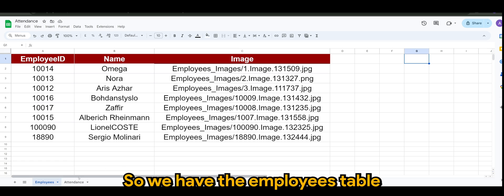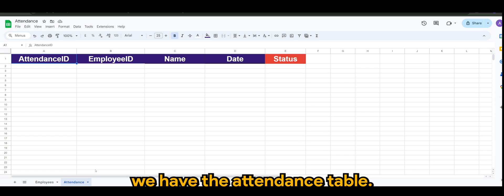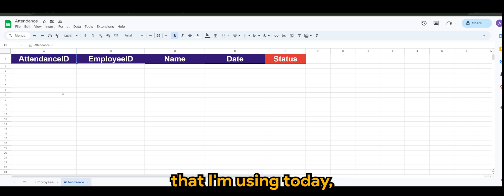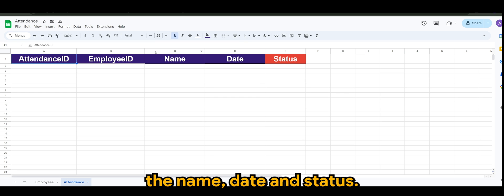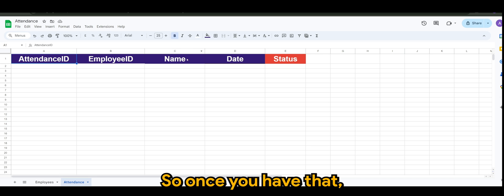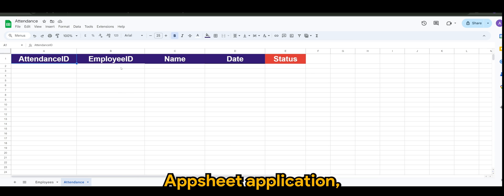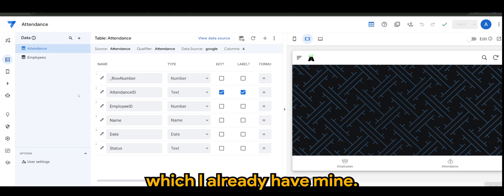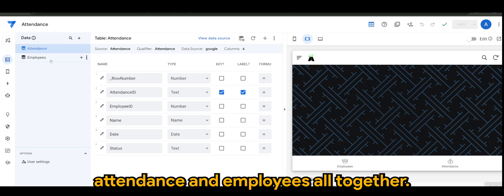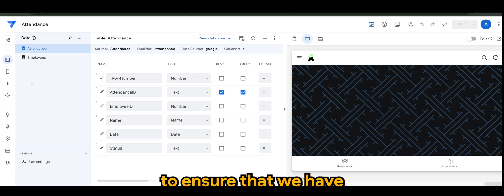We have the employees table and of course the attendance table. The attendance table that I'm using today will have the attendance ID, the employee ID, the name, date, and status. Once you have that, you can continue creating your AppSheet application, which I already have mine. I've added the table attendance and employees all together.